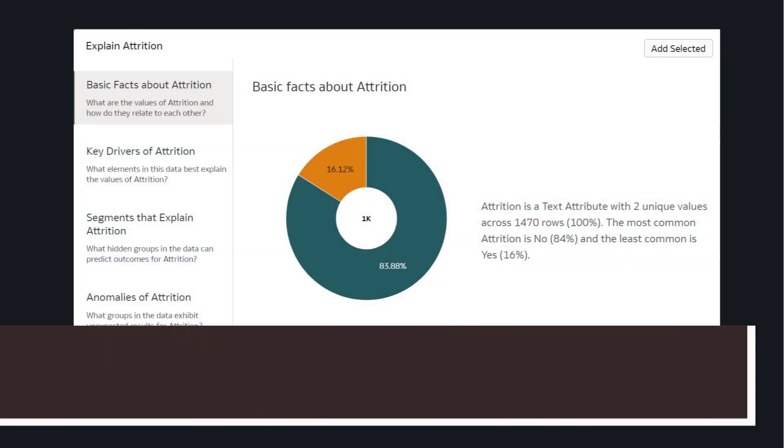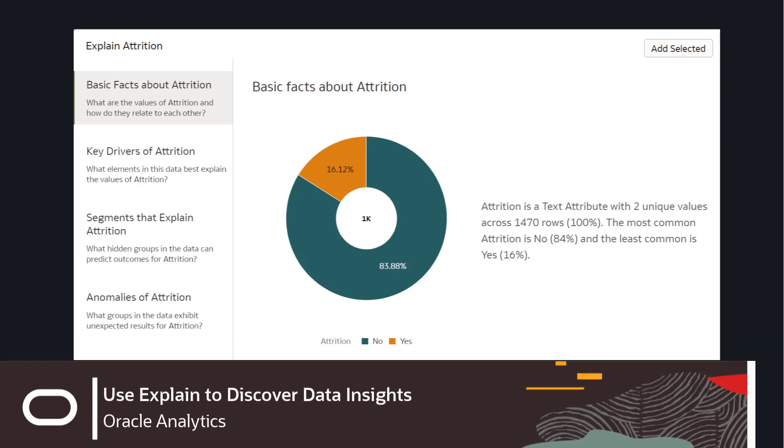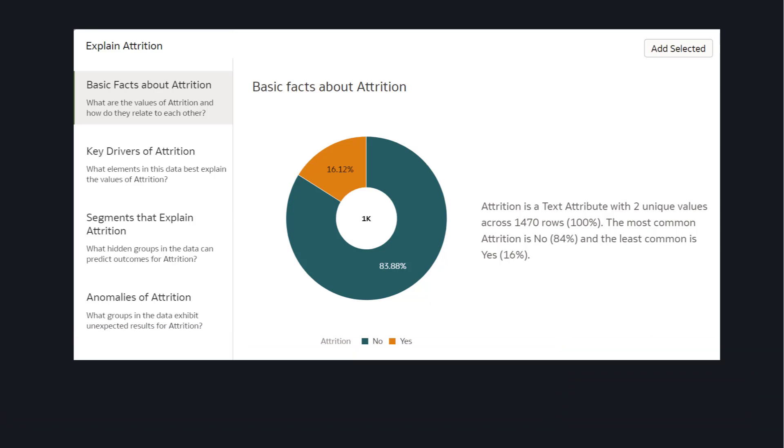Ever want to automatically create insights about datasets? Now you can with Explain, one of the machine learning features available in Oracle Analytics.